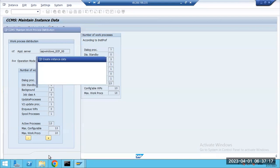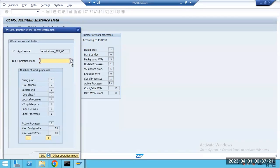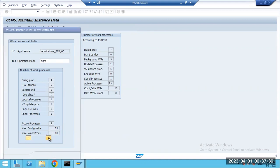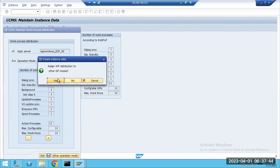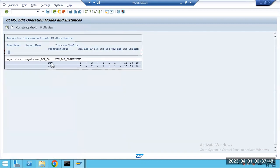For nighttime, we need fewer dialogue processes because no users log in, but jobs run. So we need more background work processes. I set it to three dialogue and seven BTC for night mode. Work process distribution is set — daytime: eight dialogue, two BTC; nighttime: three dialogue, seven BTC. Click Save — work process instance data is saved.